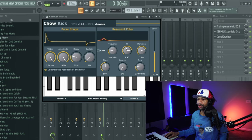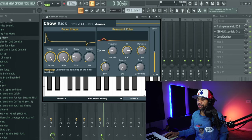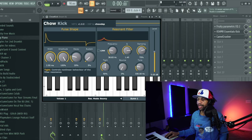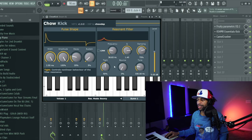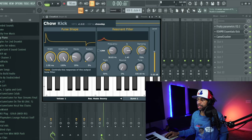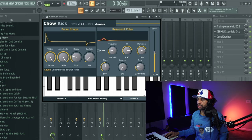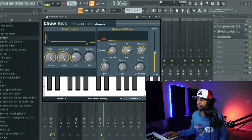Frequency controls the frequency of the filter when not in link mode, Q controls the resonance of the filter, dampening controls the dampening of the filter feedback, tight controls the non-linear behavior of the filter resonance, bounce controls the non-linear behavior of the filter frequency, and tone controls the response output tone filter.